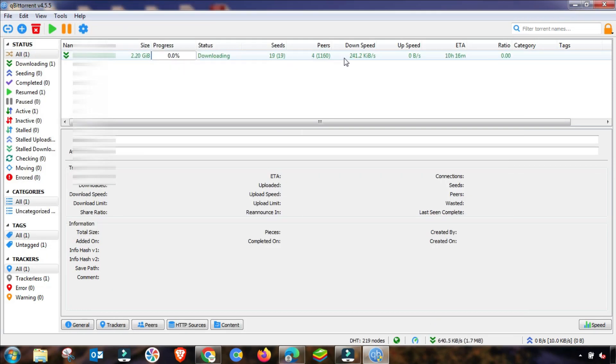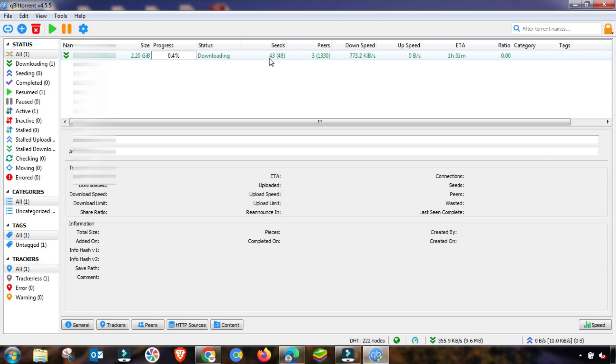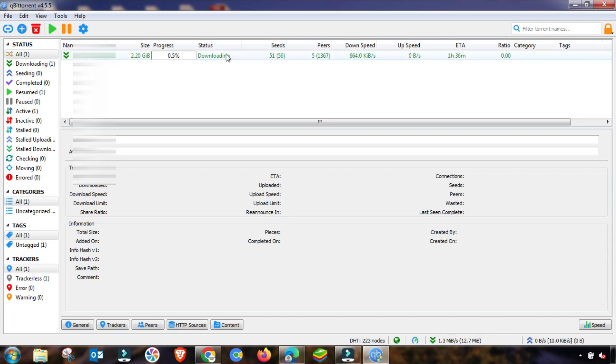This is a fresh qBittorrent or BitTorrent, as you can see. I am adding again a file for downloading. I have added, and as you can see, my stall problem is gone and speed is also continuously increasing.